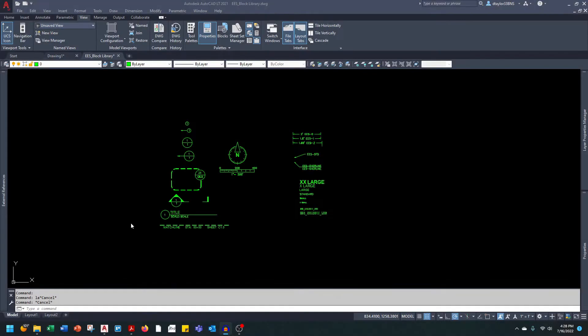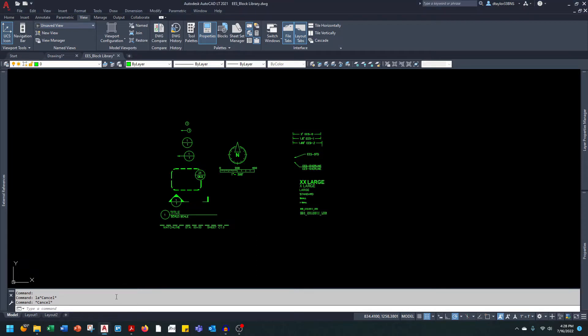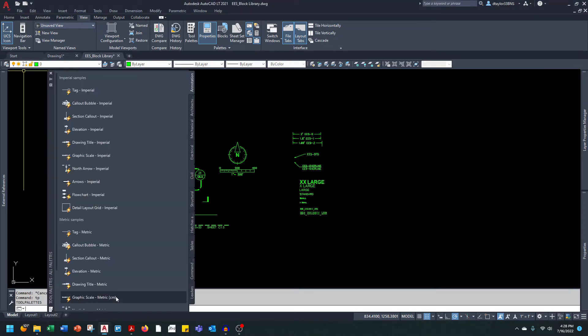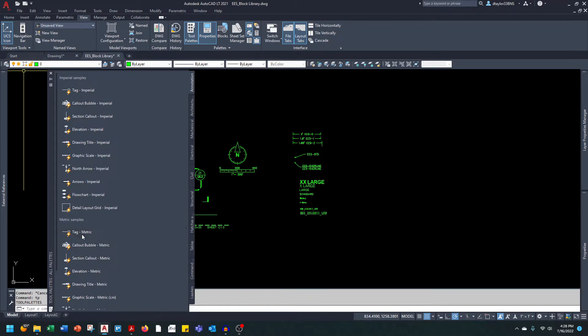If you're not familiar with the tool palette, the first thing we should do is talk about how to open it up. The simplest way is to go into the command line in AutoCAD and type in TP, and you can see the tool palette comes up with the default blocks that AutoCAD supplies.